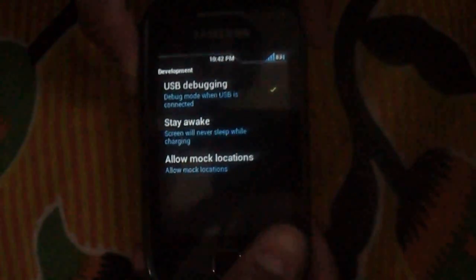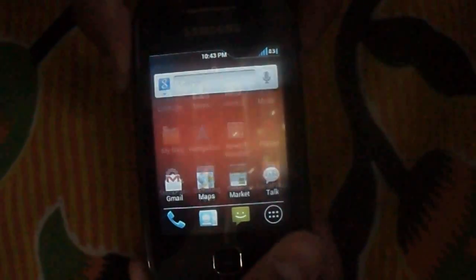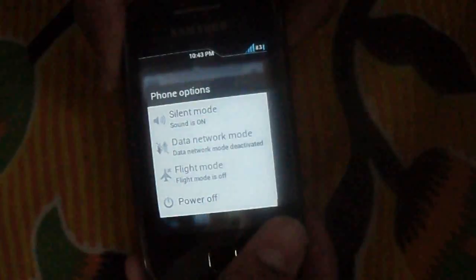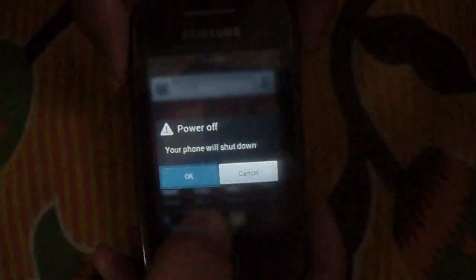Now, I will first switch off the phone and boot into downloading mode.